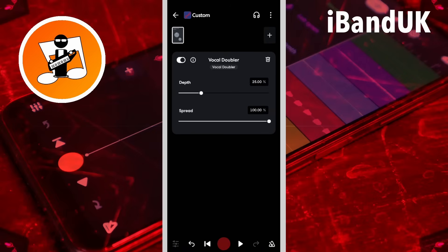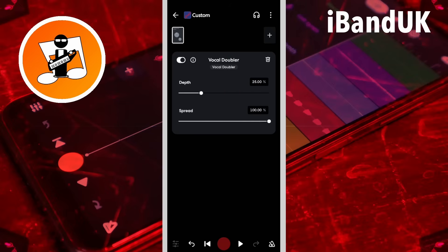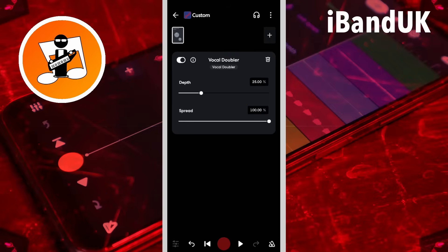The Vocal Doubler adds a duplicate of the vocals to your track. Depth moves the pitch of the duplicate vocals continuously up and down. Dragging the dot on the depth slider changes how much the duplicate vocals pitch is moved up and down.